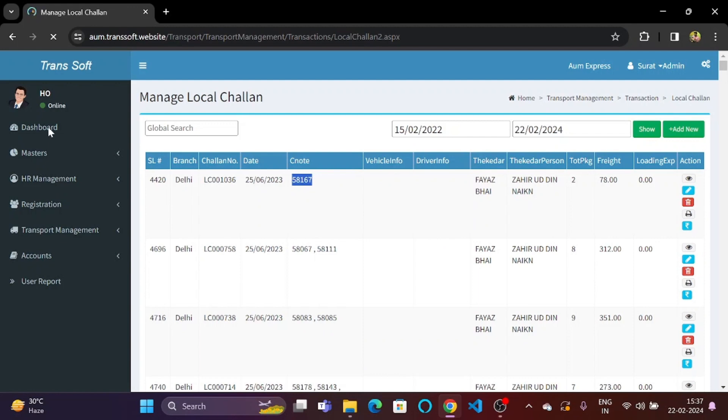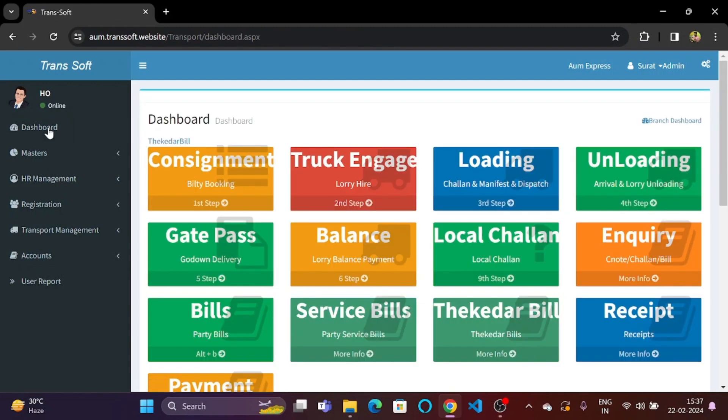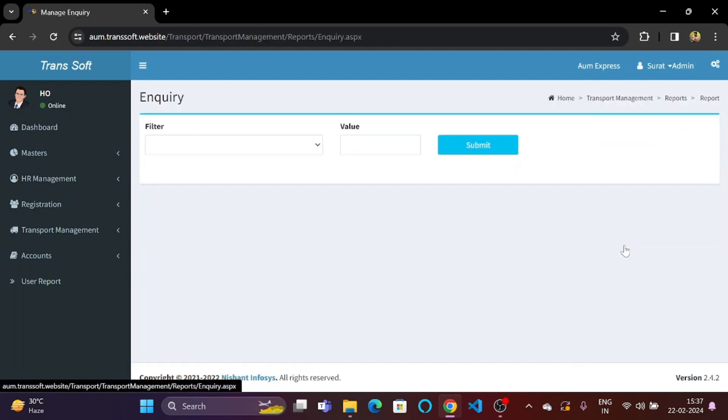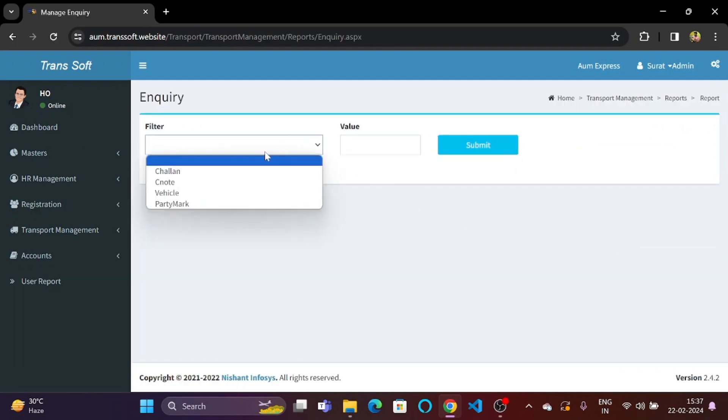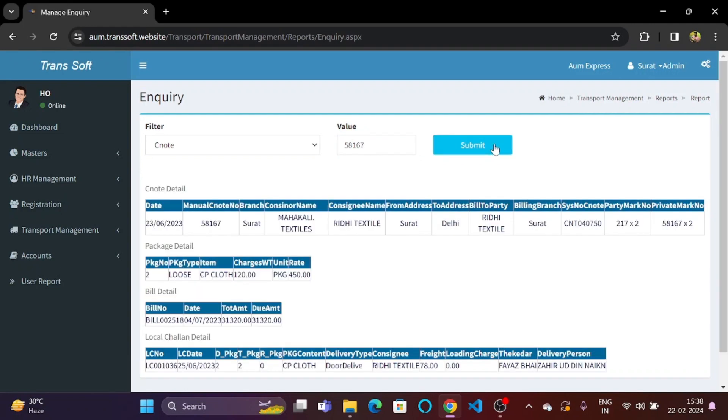Now going back to dashboard, if we go to inquiry from the filter drop down we can select CNOT and if we paste the value that we picked up from the local chalan section and we click on submit then we will get the details of the consignment that is corresponding to the CNOT number 58167.